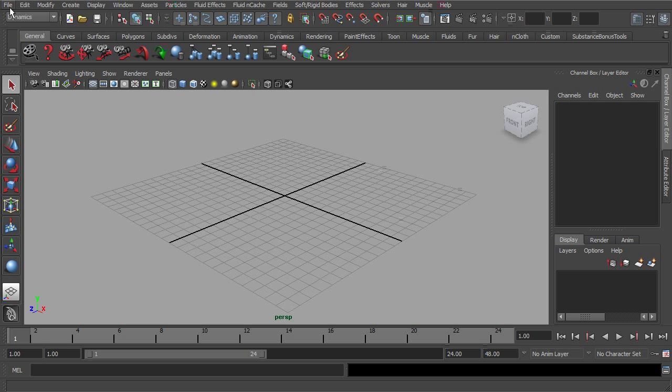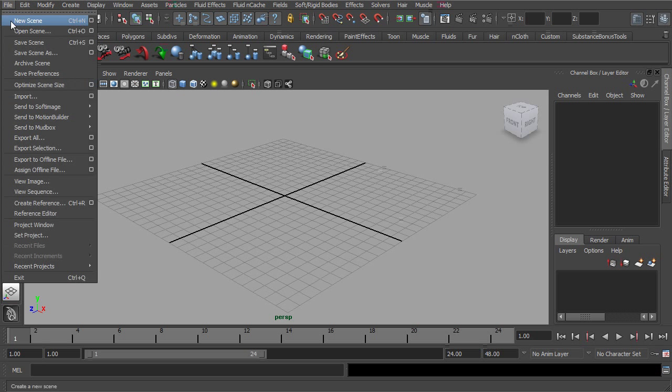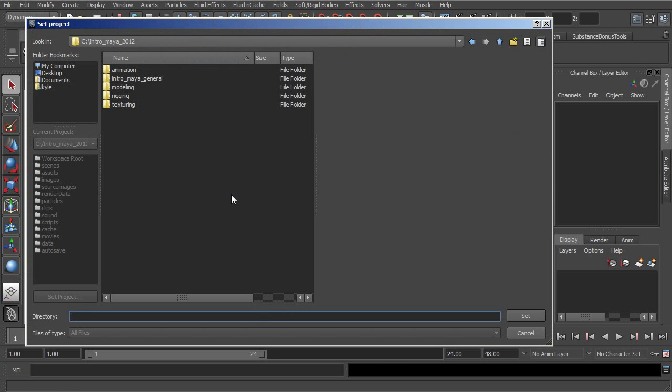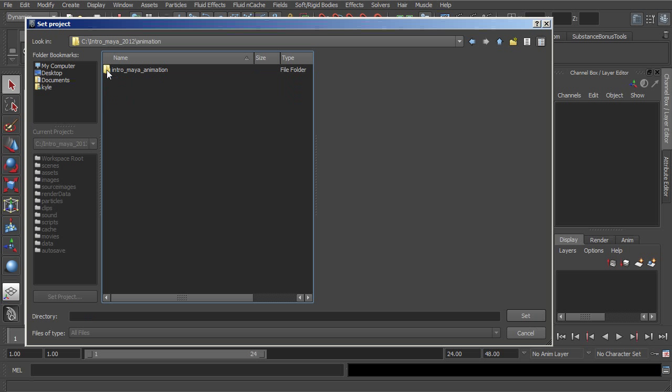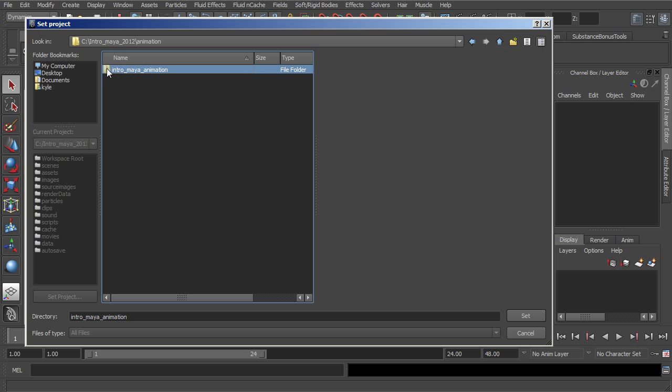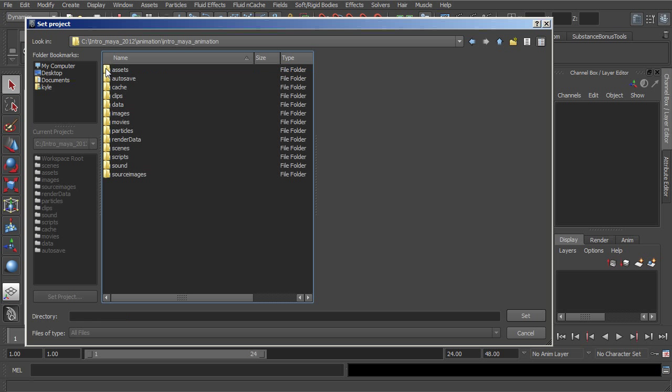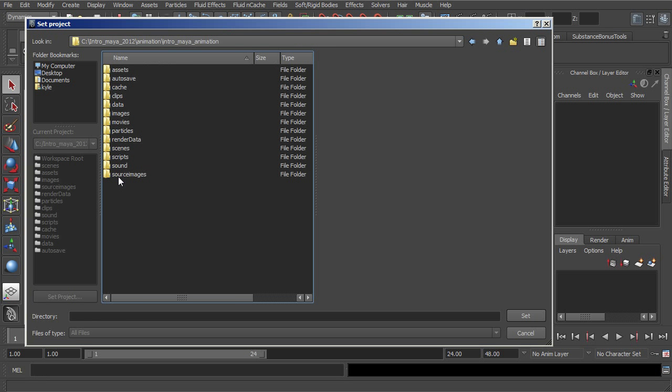Once you get into something like the Animation section of this training, you'll need to go up to File, Set Project. And if we wanted to, let's say maybe set the project that relates to the animation scene files that Delano will be showing you here in a little bit, we can go into Animation, into the Intro to Maya Animation section. And once we see all of these different folders, click Set.